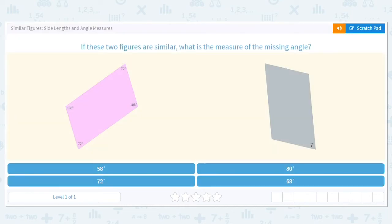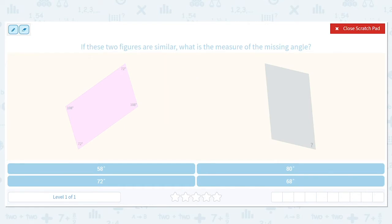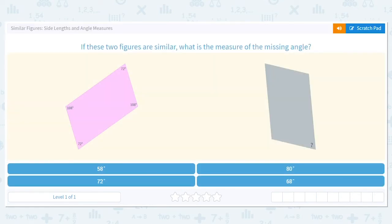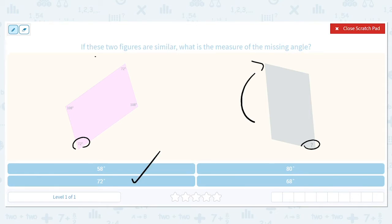This angle is going to be the same as this if you rotate it a little bit that way. So 72 degrees, because it says these two figures are similar.